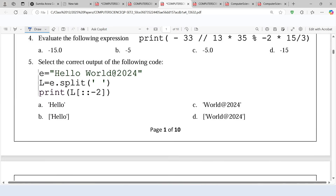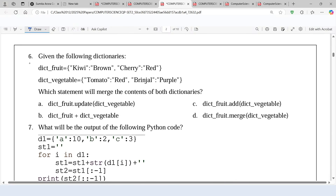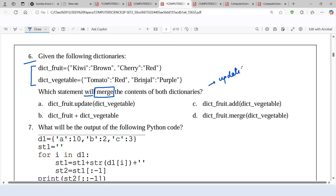In the same paper, we have one more question based on dictionary. Here is question number 6. There are two dictionaries — first is dictionary 'fruit' and the second one is dictionary 'vegetable'. Which statement will merge the content of both dictionaries? We know in case of dictionary, we use the update method to merge the dictionary.